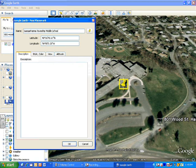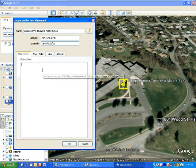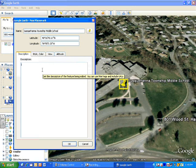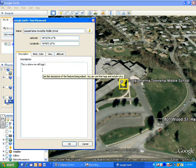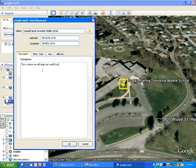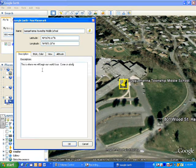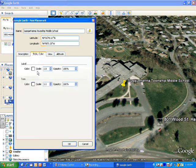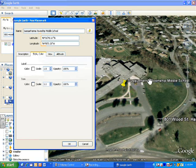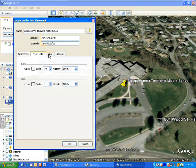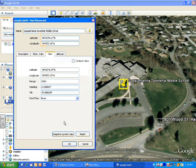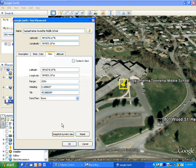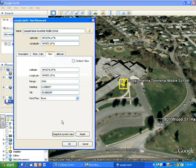Now down here in the description box, you want to give a description of our school. This is where we will begin our world tour. Come on along. You can type in there whatever you want. We have the best middle school ever, whatever. Now these other tabs here, you're also going to be using style and color. This will change this word over here, the color of it, the style. You can play with that if you want to. You don't have to. The most important tab is this view one. You want to snap current view right here. What you're doing there is you're telling Google Earth that when it flies to Susquehanna Township Middle School, this is the view that you want it to see.